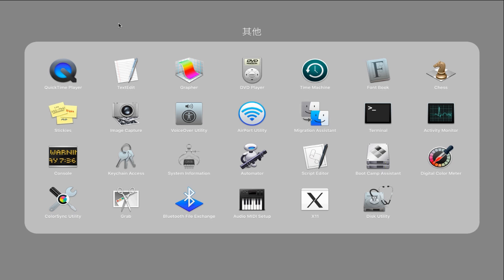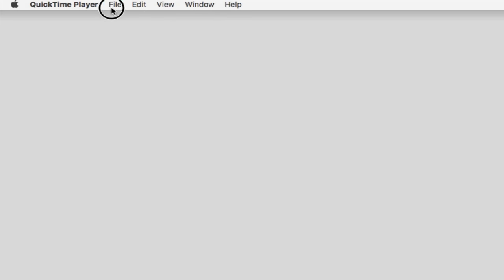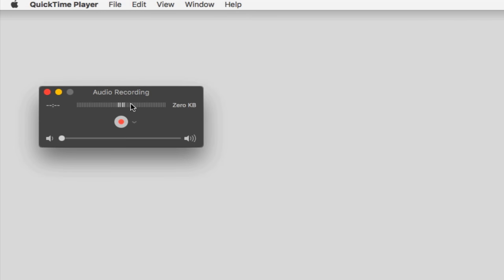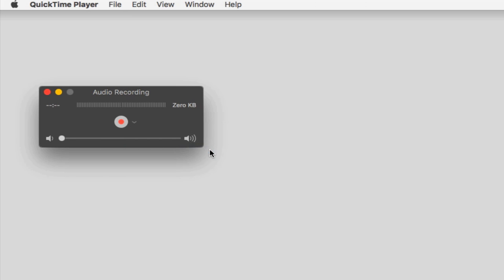If you still can't hear any feedback, you can open QuickTime Player on your Mac. Go to File, then New Audio Recording. Click the arrow next to the Record button and choose USB PNP Audio Device. To monitor audio while recording, adjust the volume slider. If you want more tutorials about audio monitoring on other apps, feel free to contact us and we will make it happen soon.